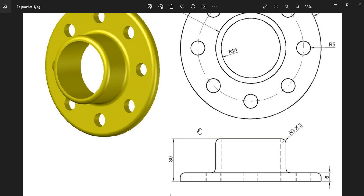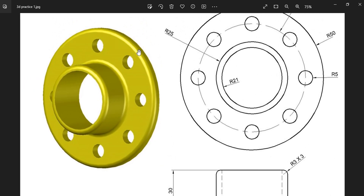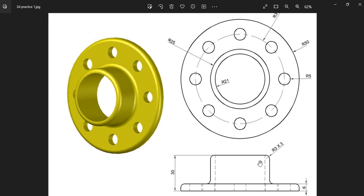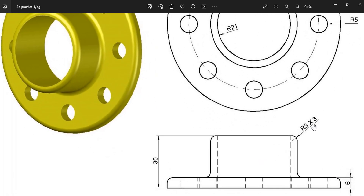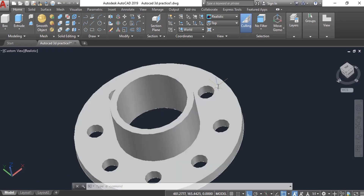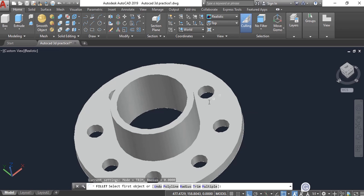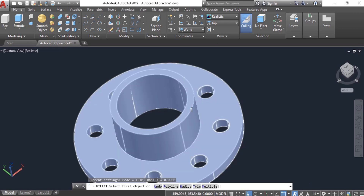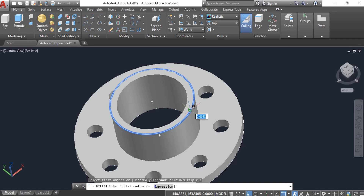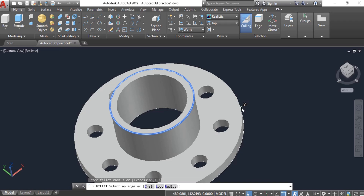Now we have to create the round shapes — the fillets here and here. The radius for these fillets is 3. Select the Fillet command — type 'F' and Enter — then select the edges. Click on any edge like this, and it will ask you for the radius. Type 3 and press Enter.